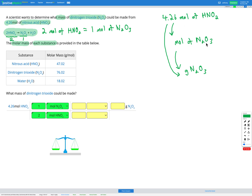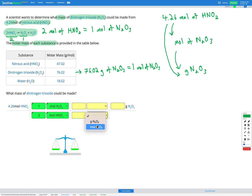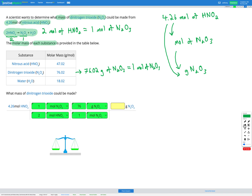Our second step is converting from moles of N2O3 into grams of N2O3. Any time we convert between moles and grams, we use the molar mass. The molar mass of N2O3 is 76.02, so 76.02 grams of N2O3 equals 1 mole of N2O3. In the table, moles of N2O3 goes on the bottom to cancel, grams of N2O3 goes on top. Moles of HNO2 cancels with moles of HNO2, and moles of N2O3 cancels with moles of N2O3, leaving us with grams of N2O3.